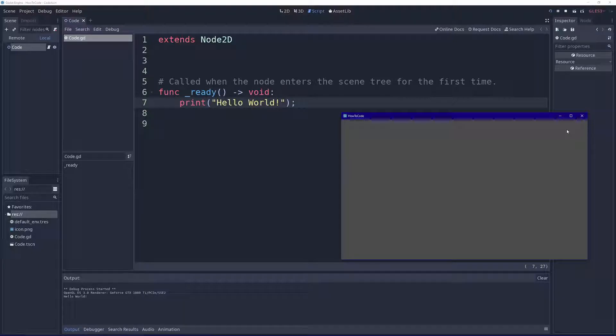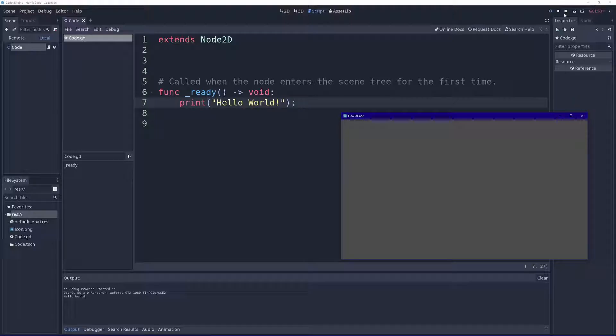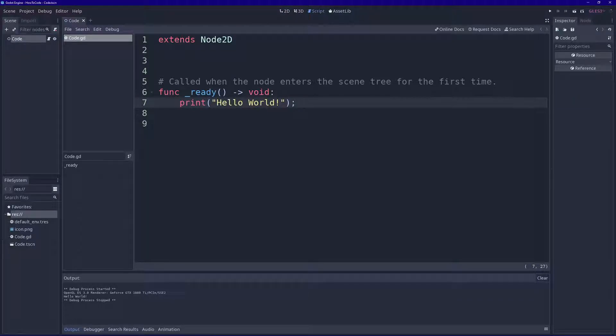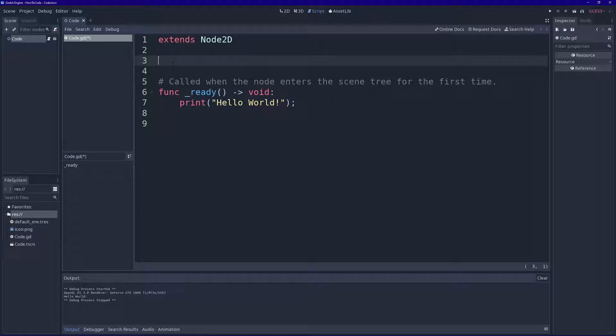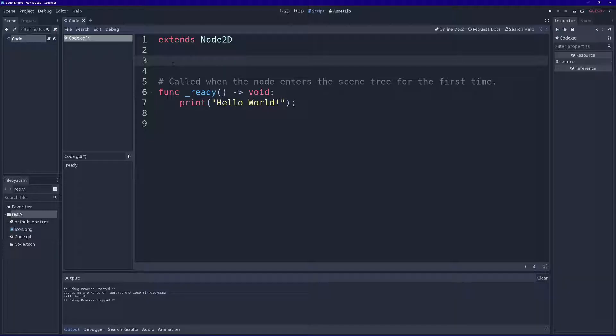Alright, let's stop the project. You can either X out of the window or click the stop button up here. I want to talk about variables. Variables are used to store information, and in your code you can reference them to get that information and manipulate the information they hold.